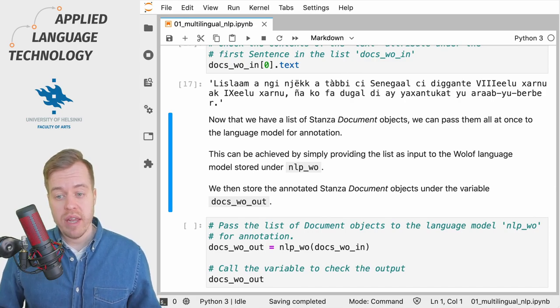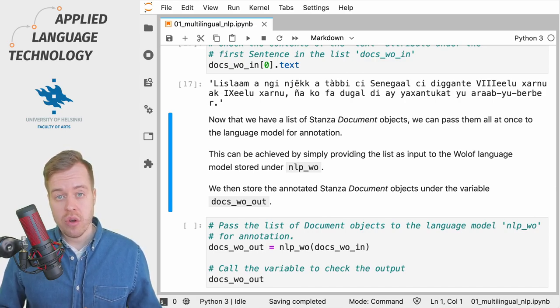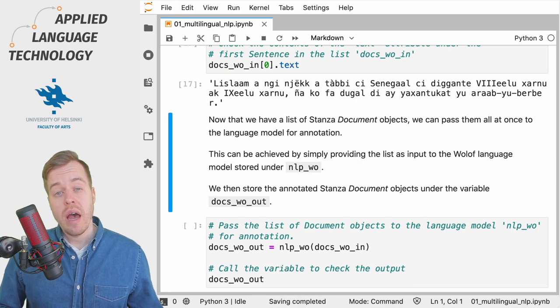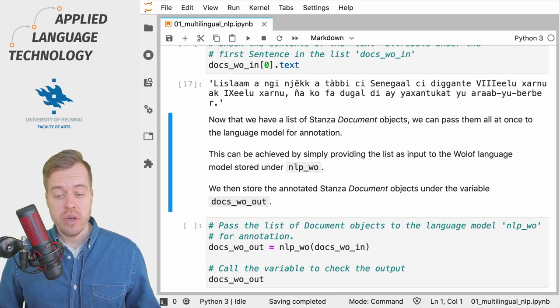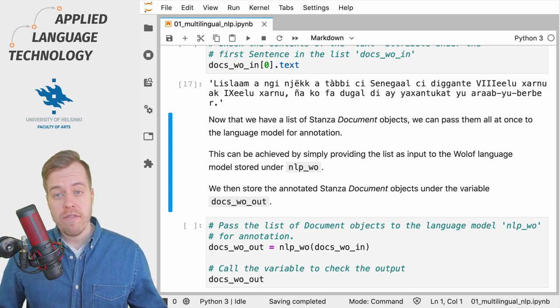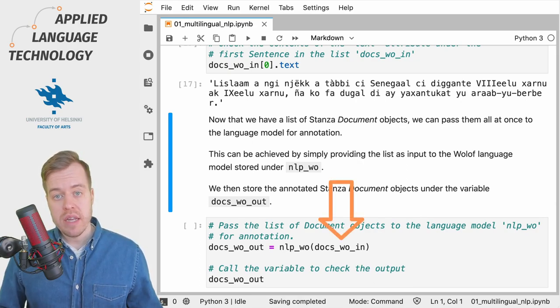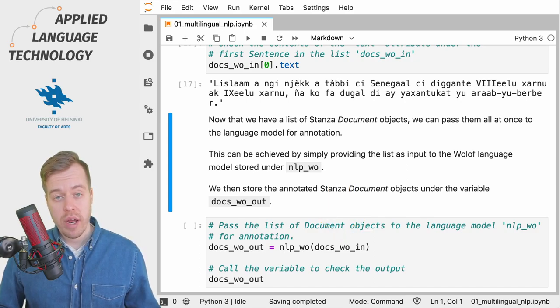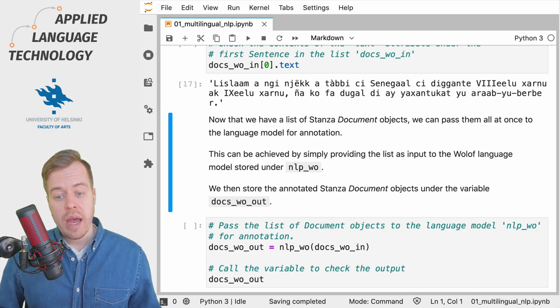So at this stage we have a list of Stanza document objects without any linguistic annotations and what we're going to do next is we feed this list of document objects to the language model for annotation.